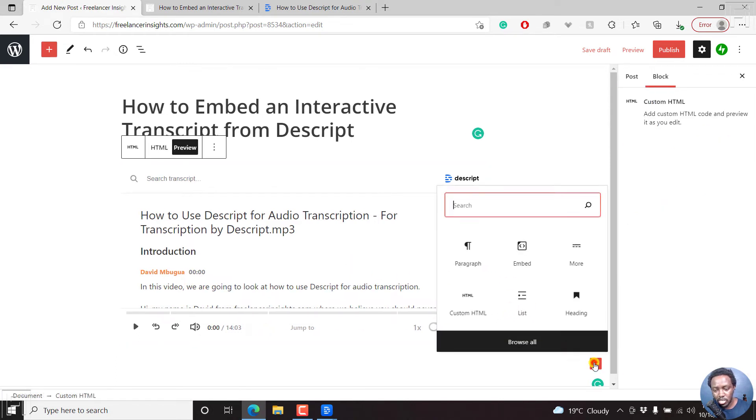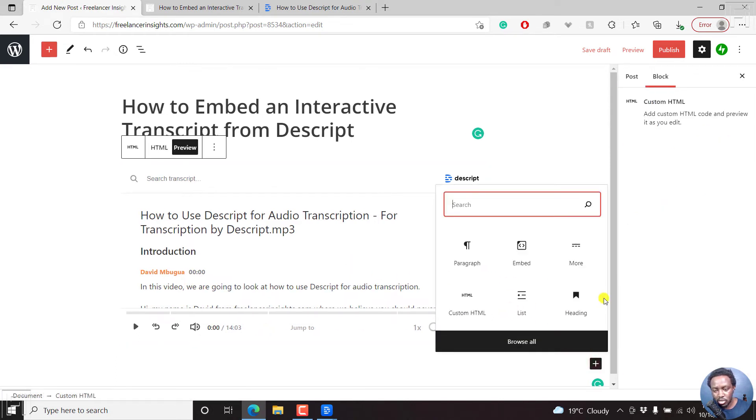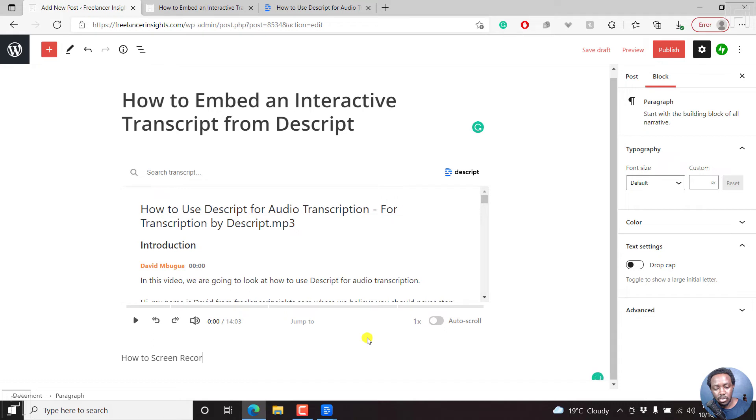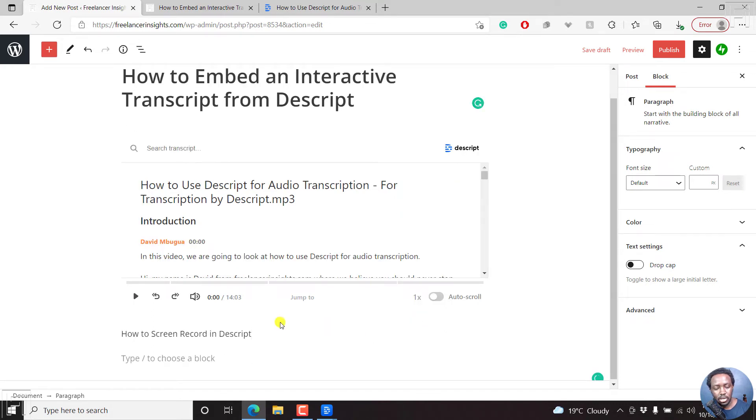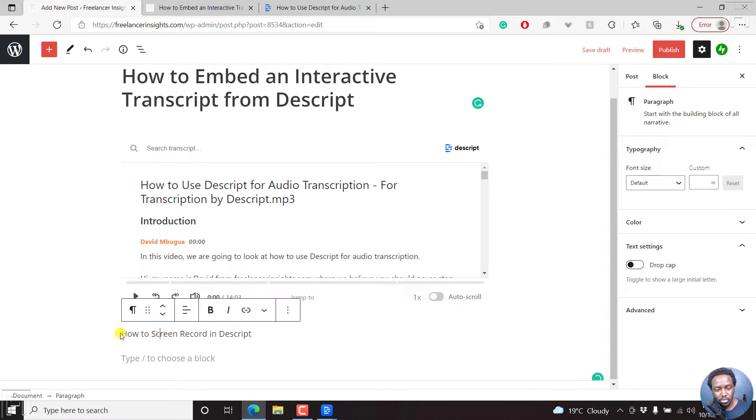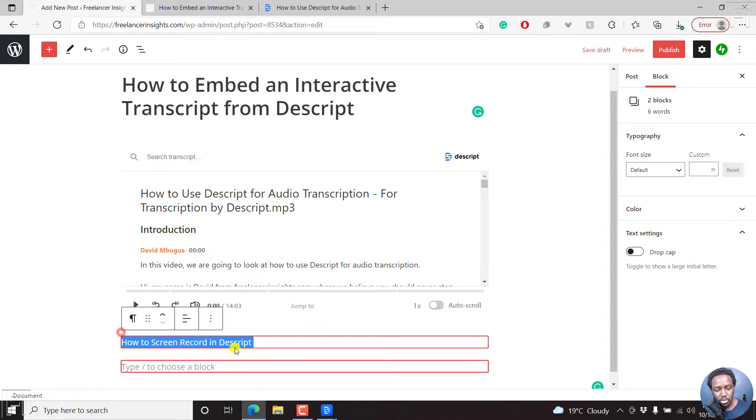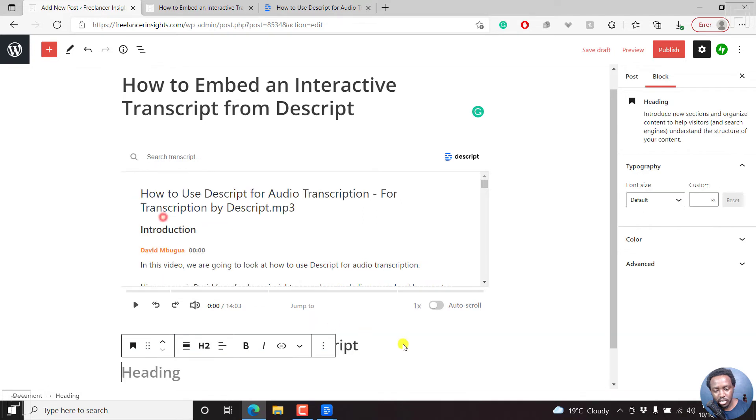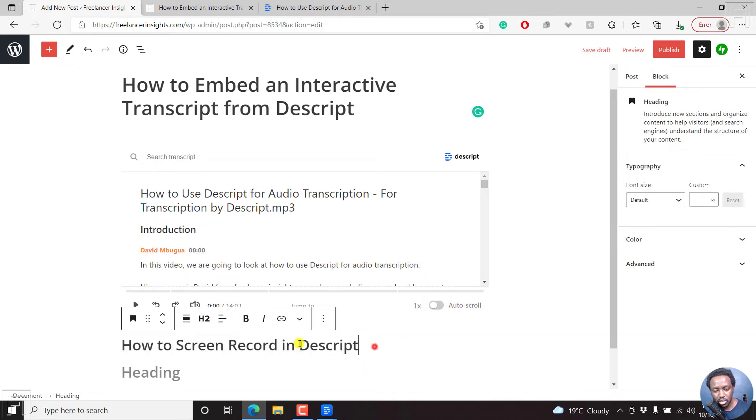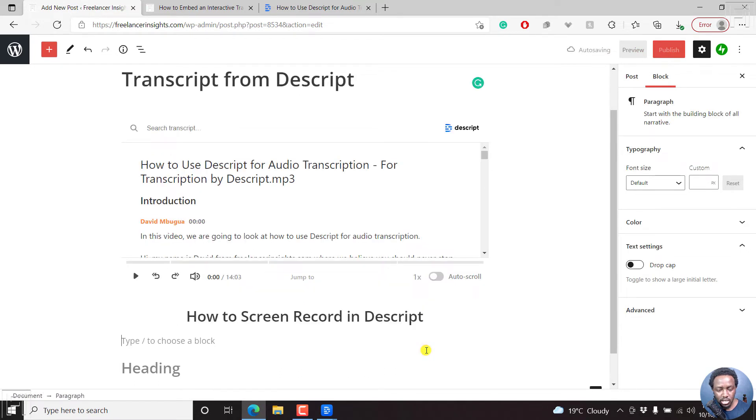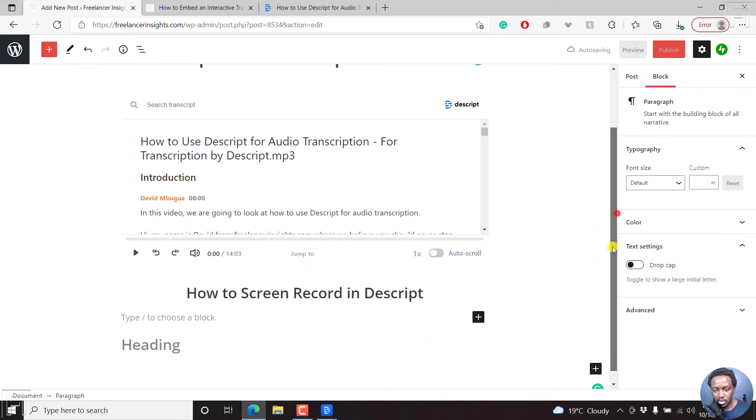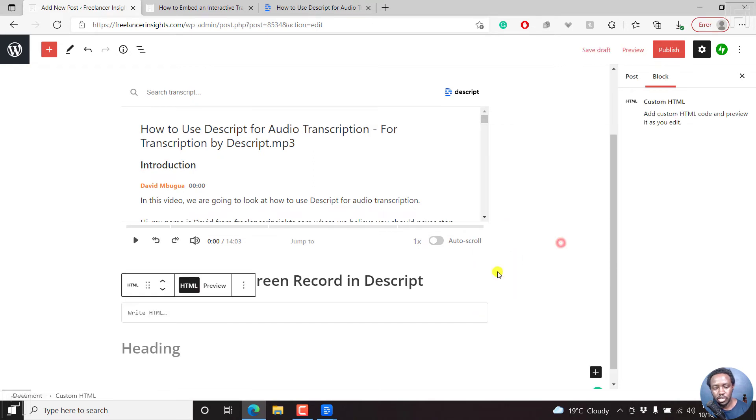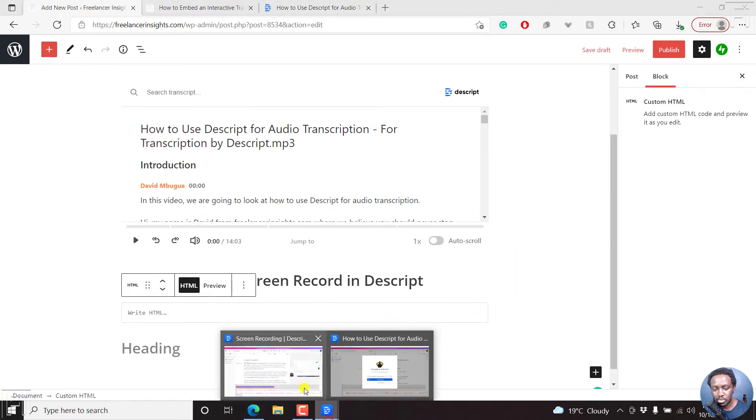What we're going to do next is we're going to add a video and embed a particular video transcript here. So we can just click on browse, let's say paragraph, how to screen record in Descript. We can make this actually a title. Just convert this from paragraph to heading. That's okay. Actually, I can center it, align center, enter. And then we can just come here, add a custom HTML.